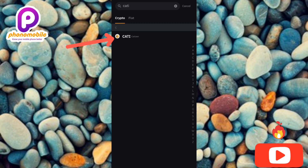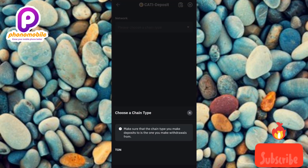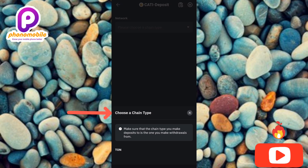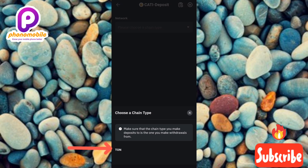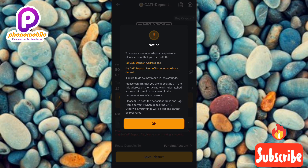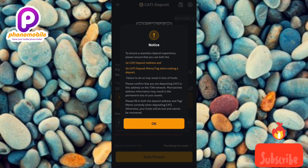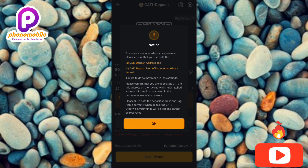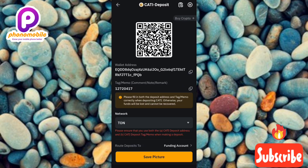Tap on it to select it. The next step you'll see is 'Choose a Chain Type', which means choose a network. You have to choose the right network, which is Tron coin, and you can see it right there — tap on it to select it. Now you'll see an important notification: to ensure a seamless deposit experience, please ensure that you use both the Cartizine deposit address and a Cartizine deposit memo or tag. Tap on OK.